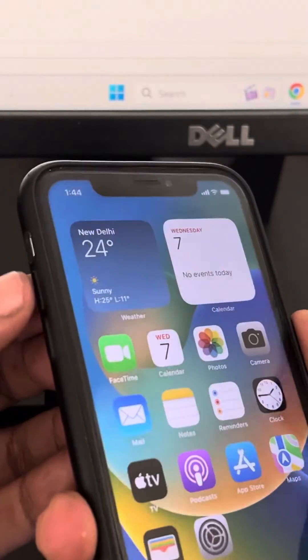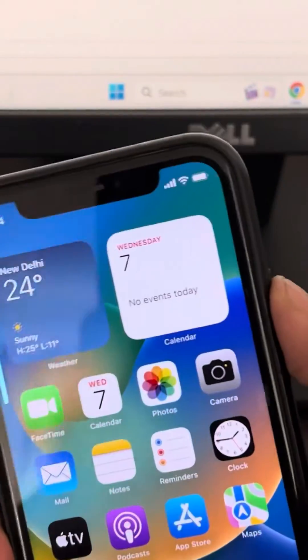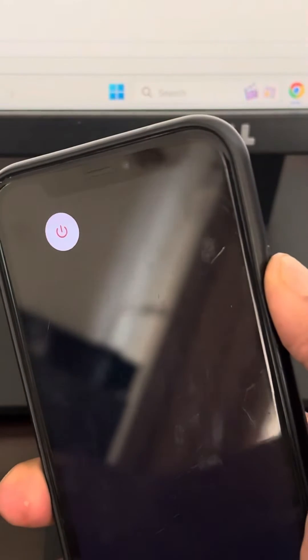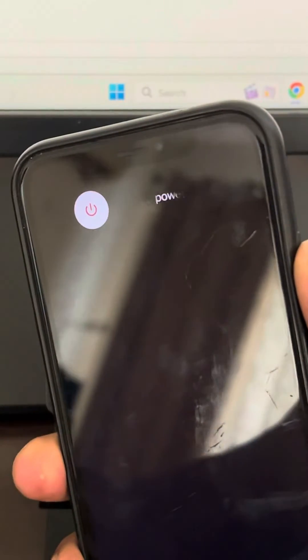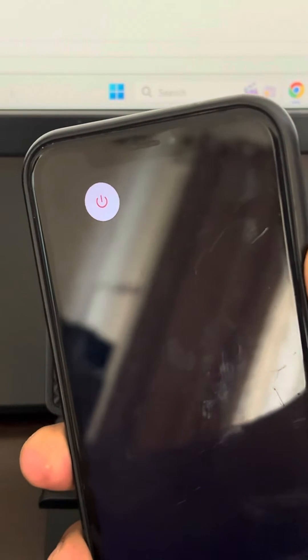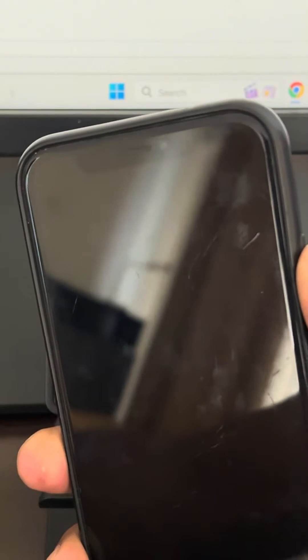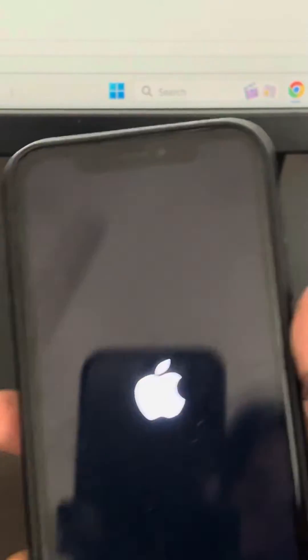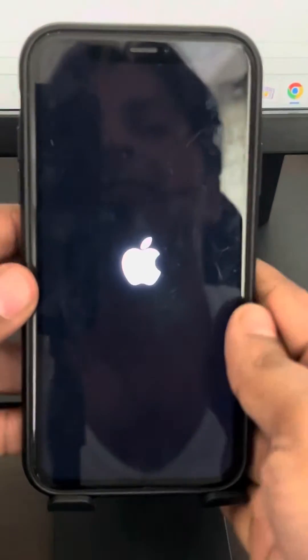Press the volume up button, then the down button, and then keep the right side button pressed until the iPhone logo reappears on the phone. It will take a few seconds — do not release the right side button. The Apple logo will reappear on your phone. This is how to do a force restart on your iPhone.